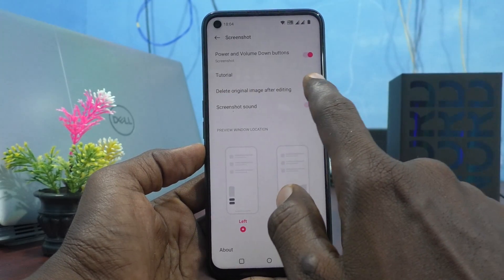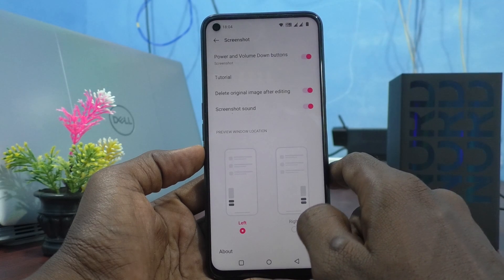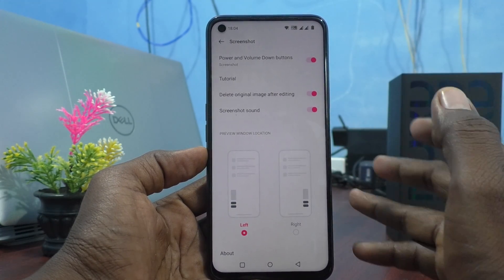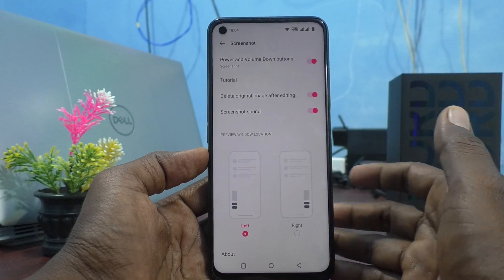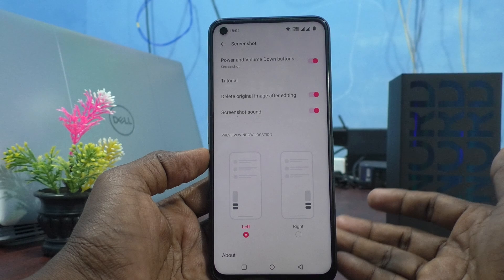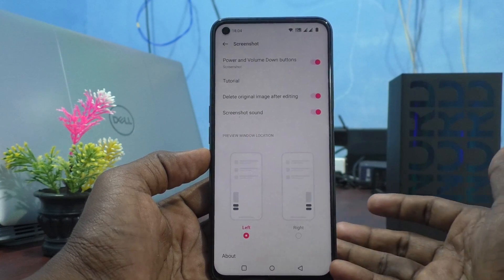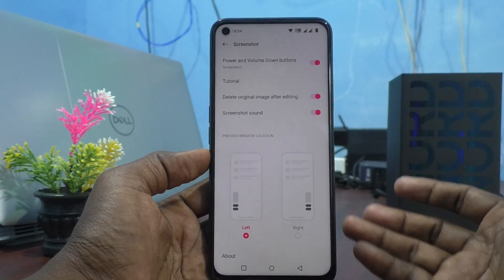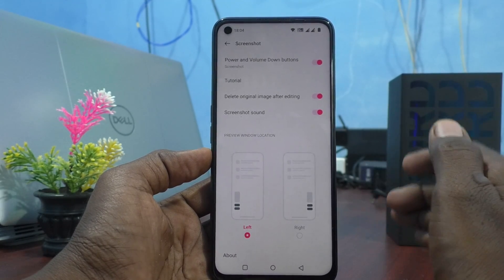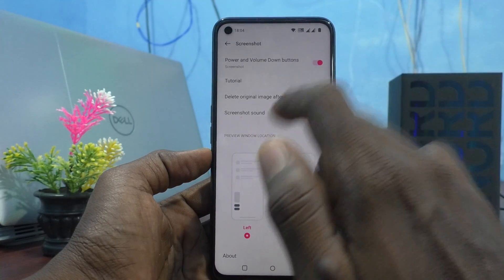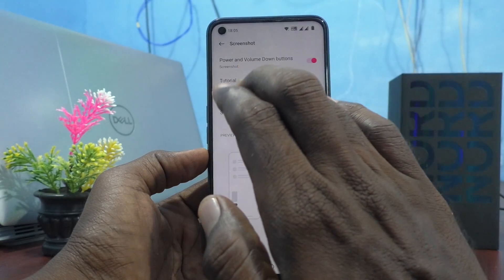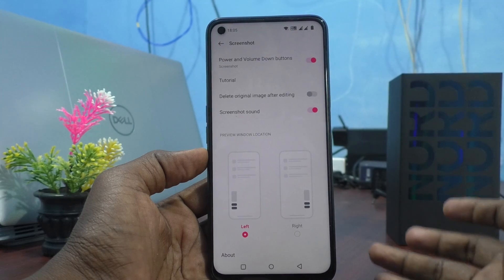The next option is Delete Original Image After Editing. After editing your screenshot, the original will be deleted and only the edited screenshot will remain. This is a very useful feature when you want to keep only the edited screenshot — the original is automatically discarded after editing and you don't need to delete it manually. If you turn it off, both the original and the edited screenshot will be kept.